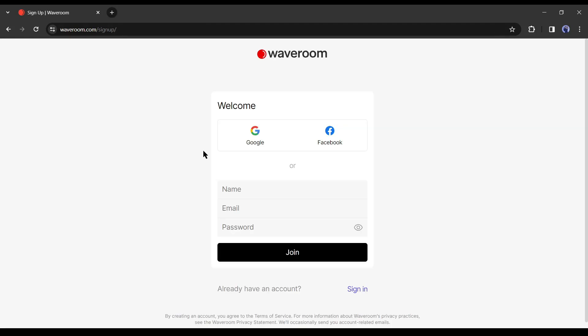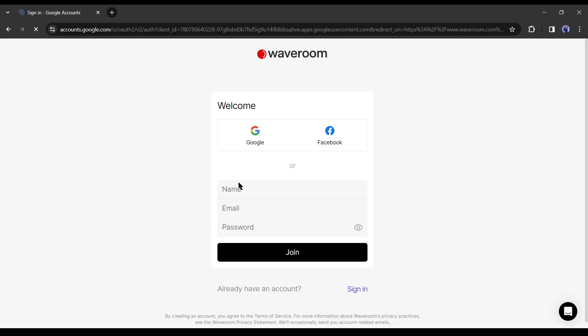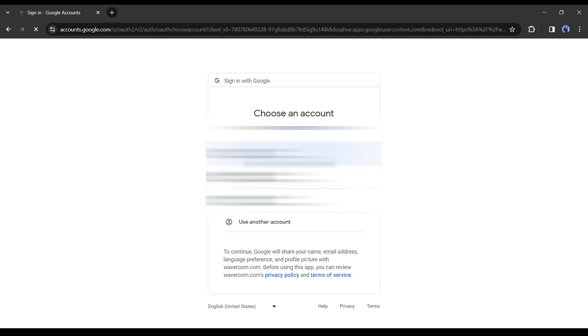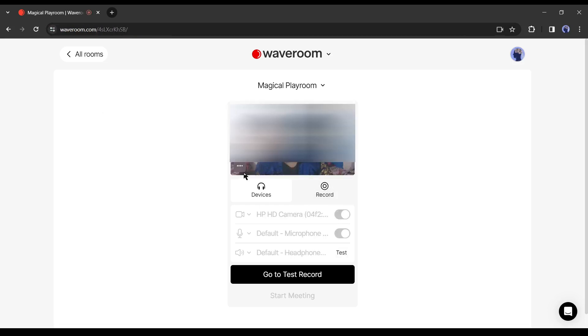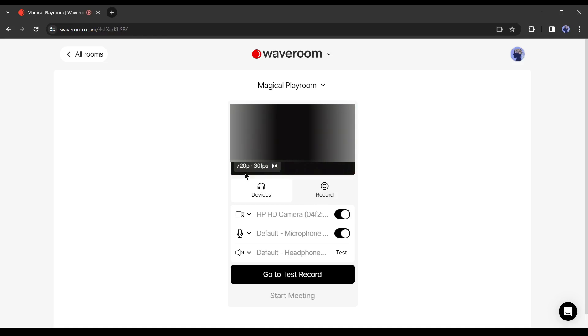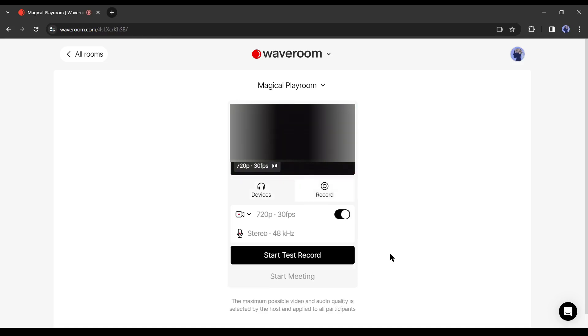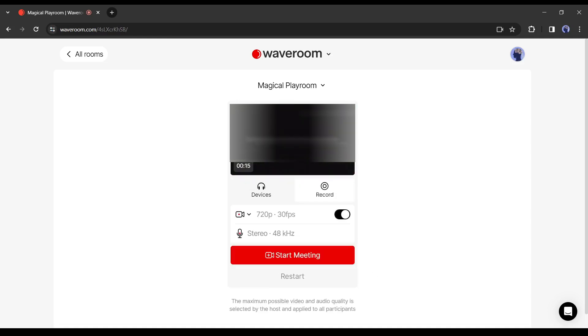Now we have to create an account. You can connect with a Google or Facebook account or can create your account with email or personal details. I will simply connect with my Google account. After creating the account, you have to give access to your video and audio input device. Once it's completed, you will see a preview here. Now you have to perform a test recording. If you are satisfied with the test result, you can click on start meeting.